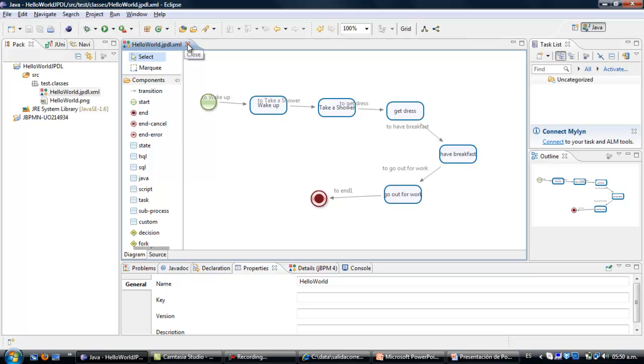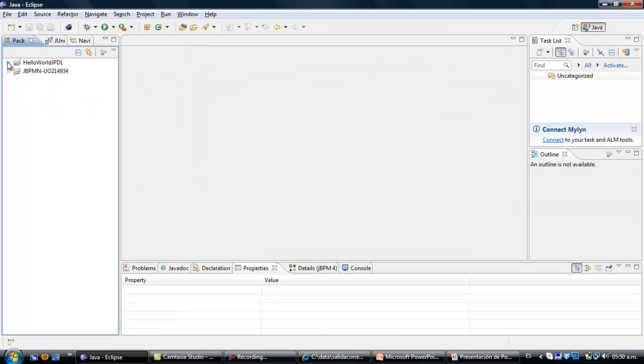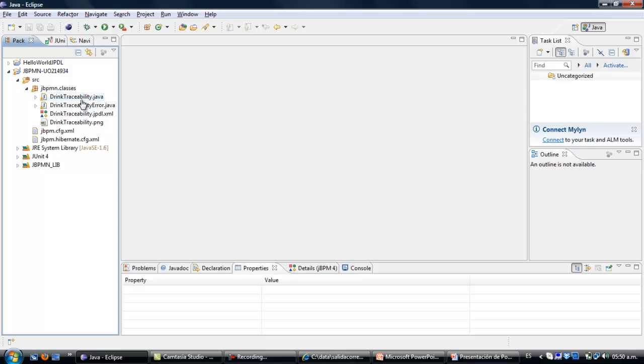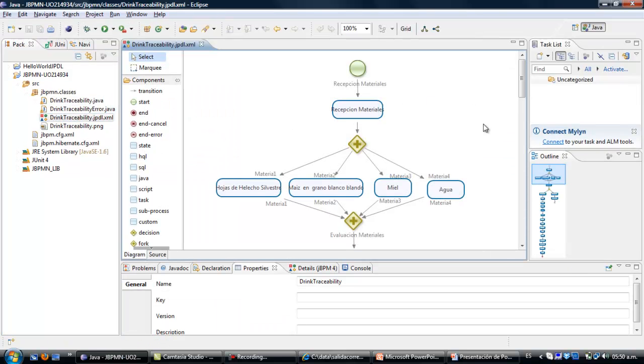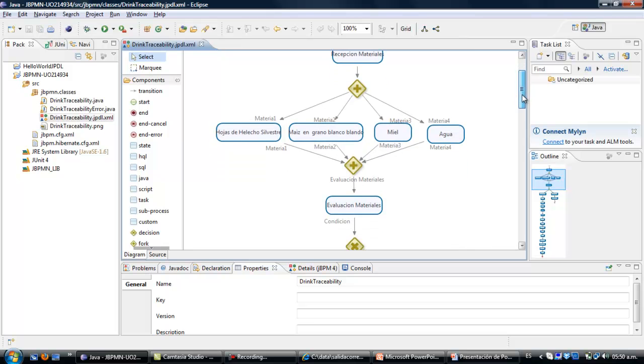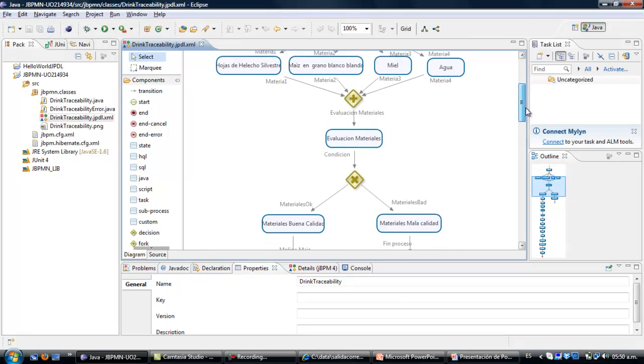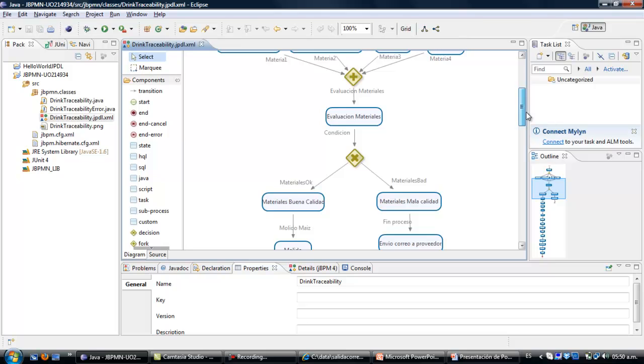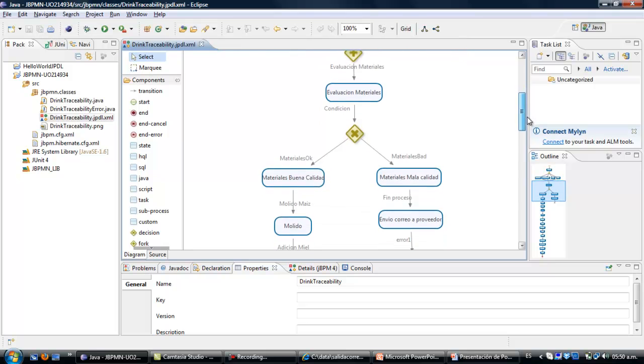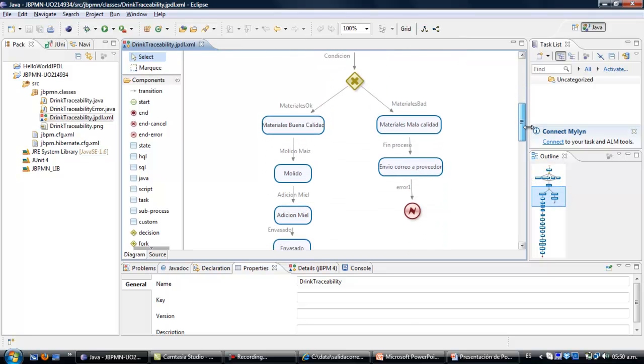I prepared as well a complete example about traceability of chicha, that is a Colombian drink. As you see this is a much more complex example. There are some files that we didn't have in the previous example.